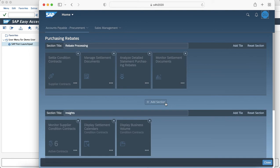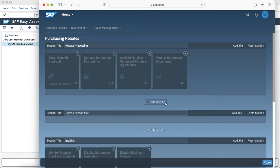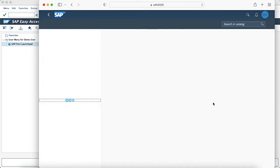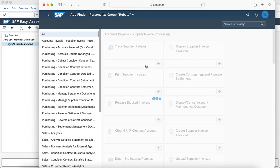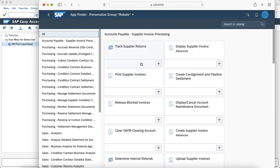In this example we will create a section. Our section name is rebate and we will try to add tiles to it. For example, I will add the tile Print Supplier Invoice.